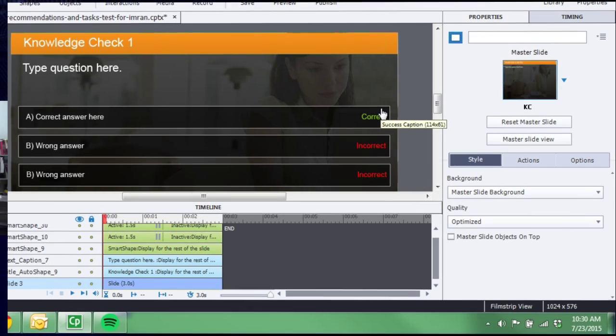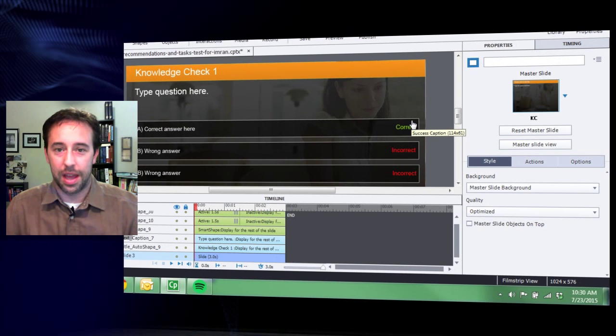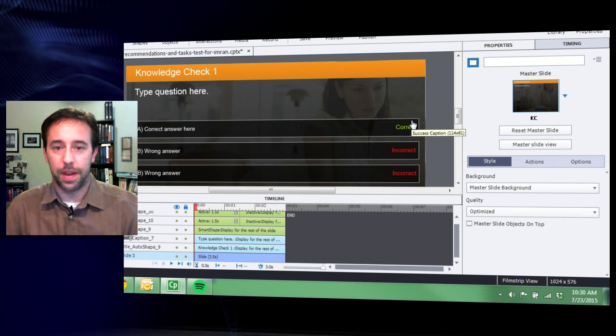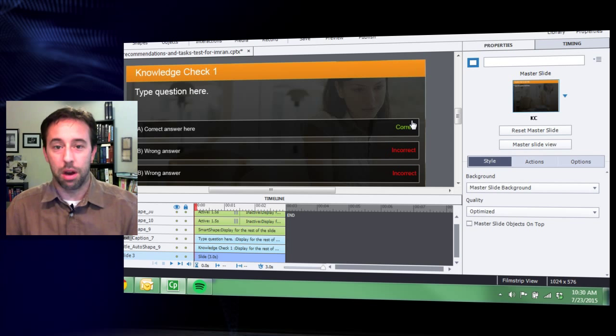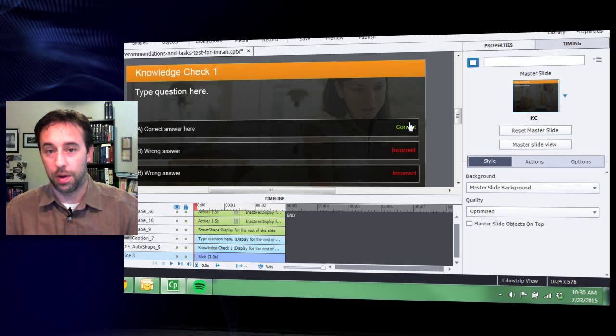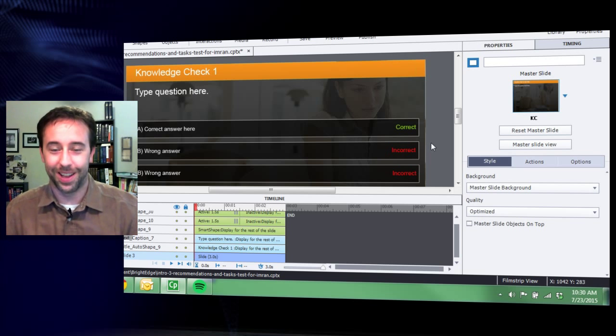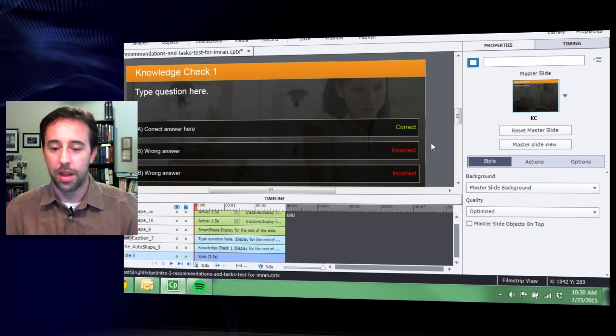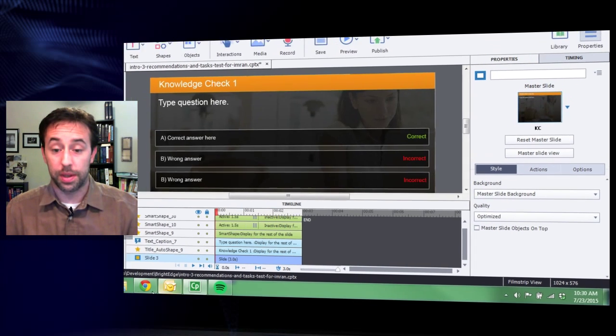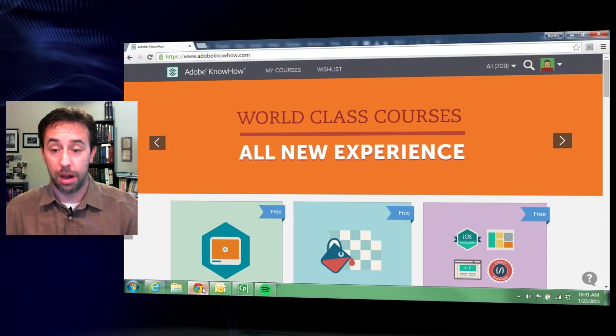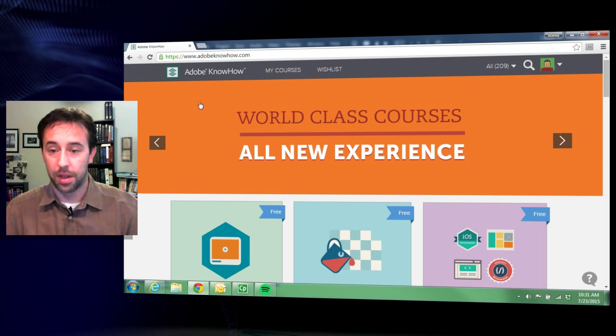Now I did make some assumptions that you knew some basics on Captivate. Maybe you're watching this video and you don't. So I want to point you to my teachers, the great Google and the great YouTube. I've learned a lot just on there. But another resource I found extremely helpful for all Adobe Suites is Adobe KnowHow.